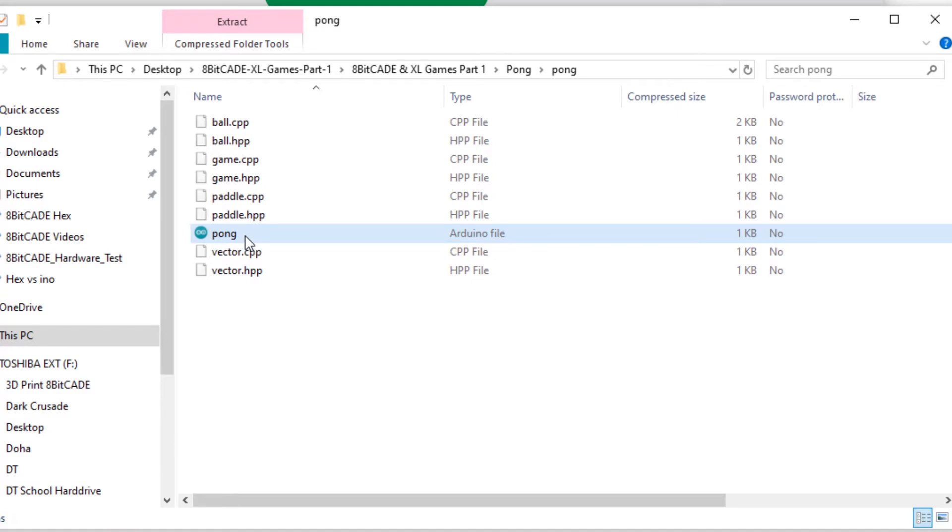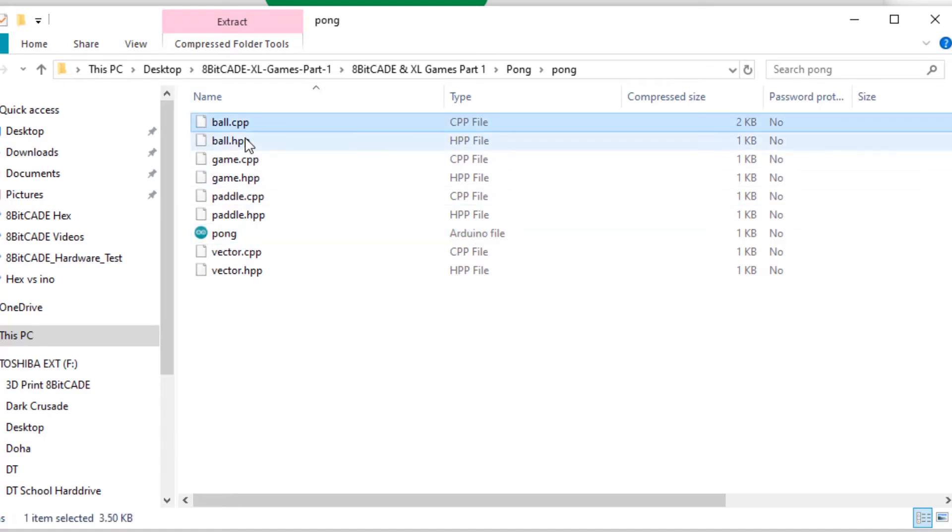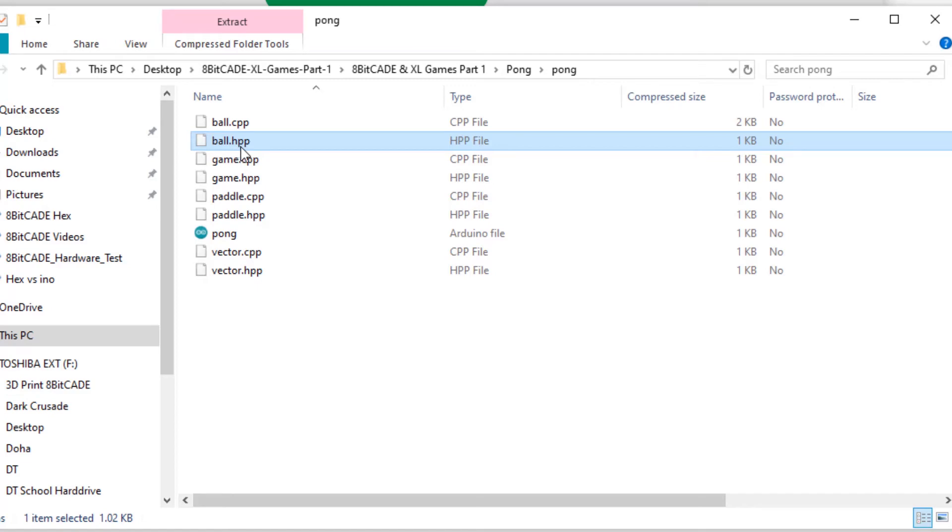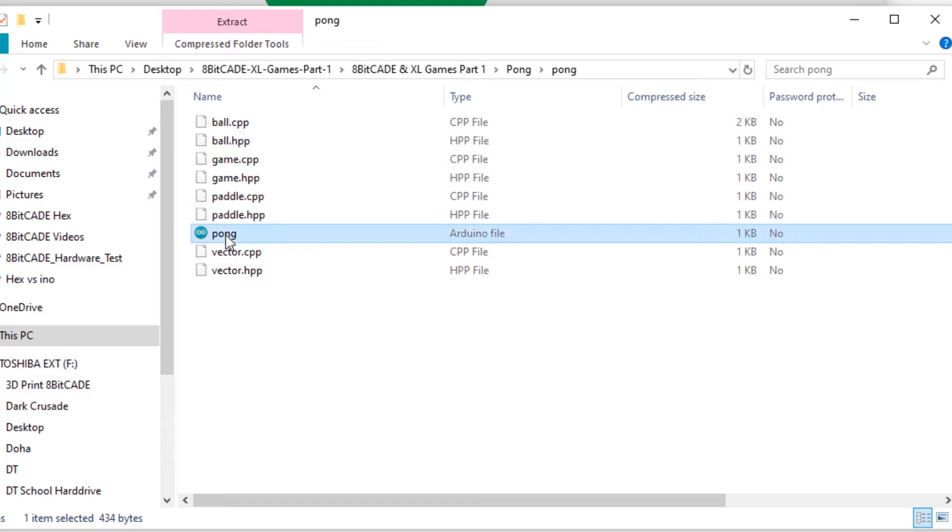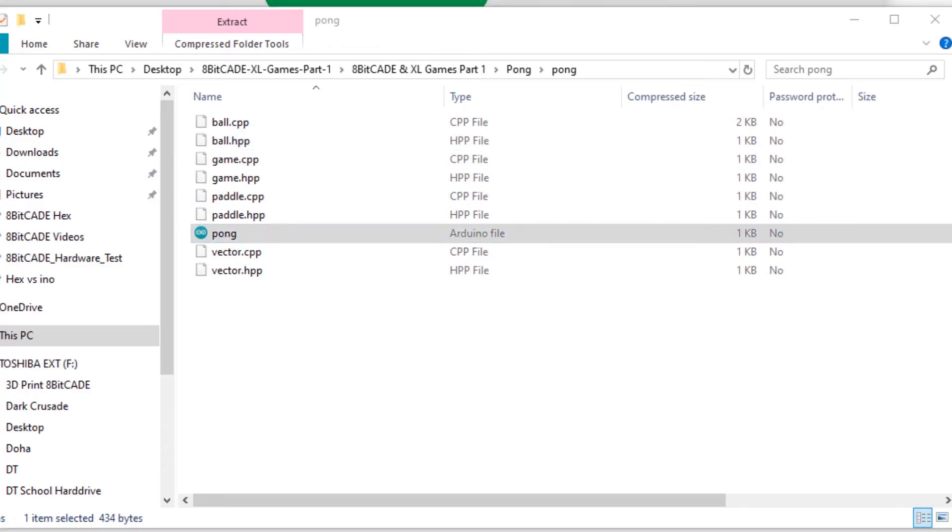What we want to do is open this up but you can see we've got some other files. We've got a CPP and HPP. We'll get into what those mean in the learn section in more detail, but for now note that the main file we want to open up is this one here. Go ahead and open that up.